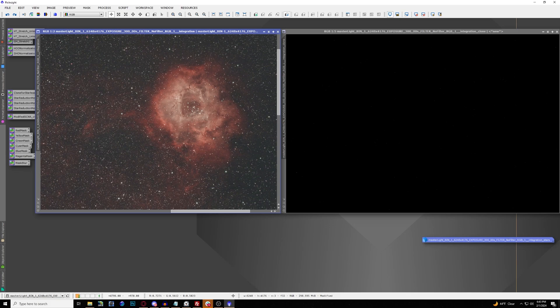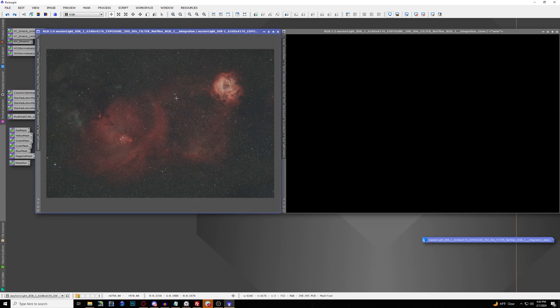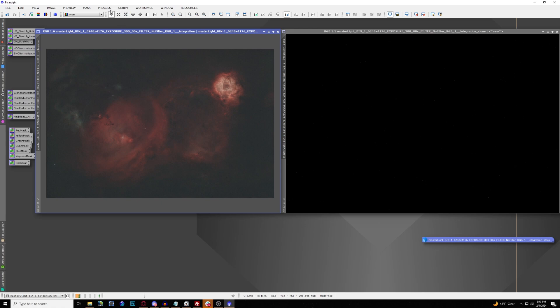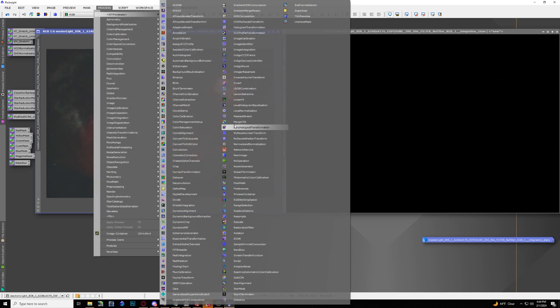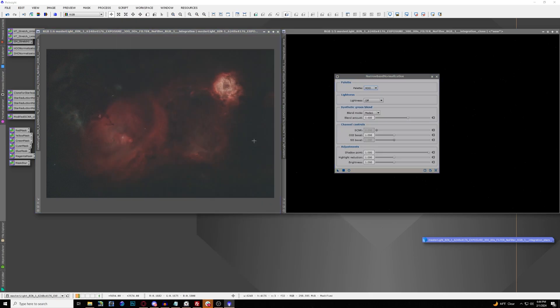I definitely recommend when using Narrowband Normalization that you remove the stars, because you want to try and preserve them as best as you can. I've already removed the stars, so we're just left with a starless image. Narrowband Normalization is available through a repository I'll link in the description below — it's free to the public. Once installed, go to Processes > All Processes and find Narrowband Normalization.